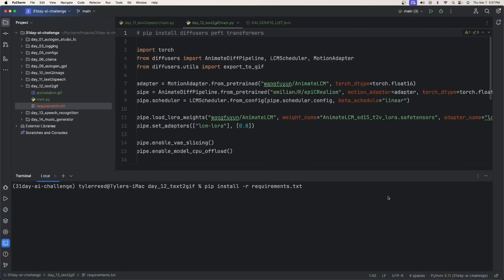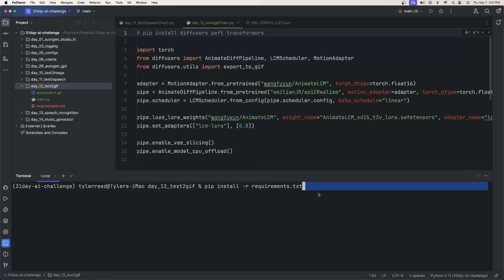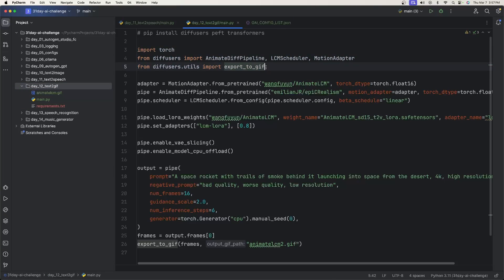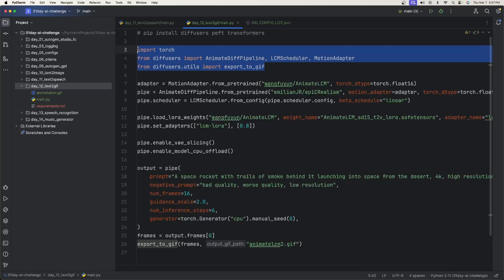Okay, well the first thing you need to do is install the requirements. I have a requirements.txt file in this directory for the text to GIF. You just need to type pip install -r requirements.txt and you'll be good to go. There is no inference server so we have to actually use all the Python code that's needed to create this text to video.